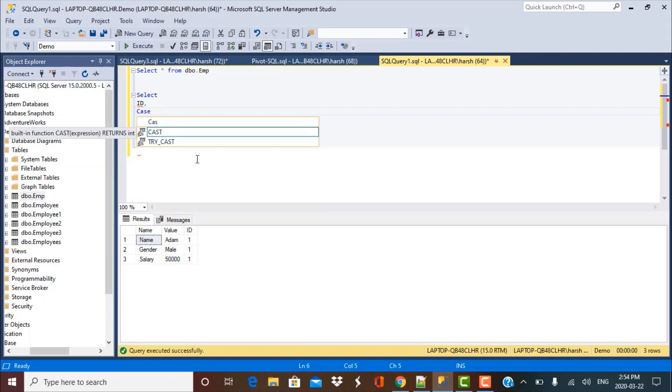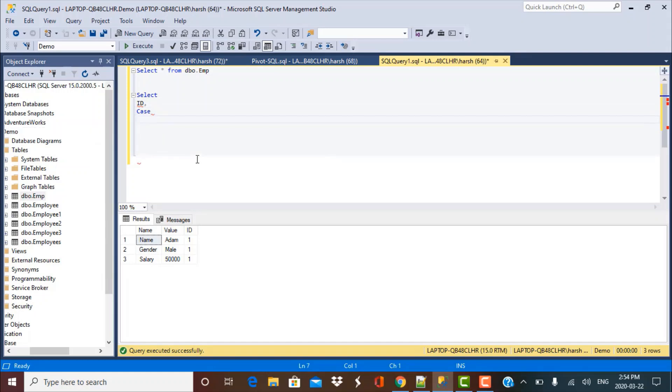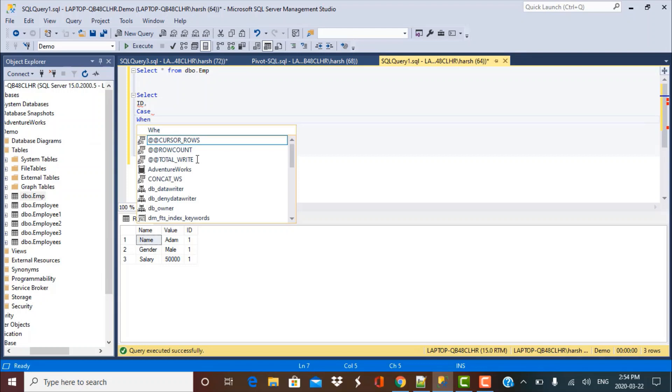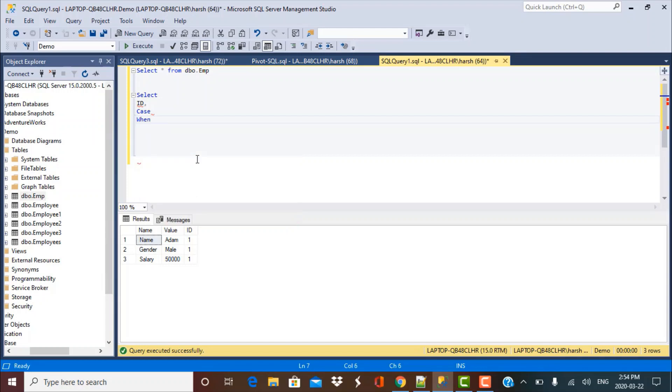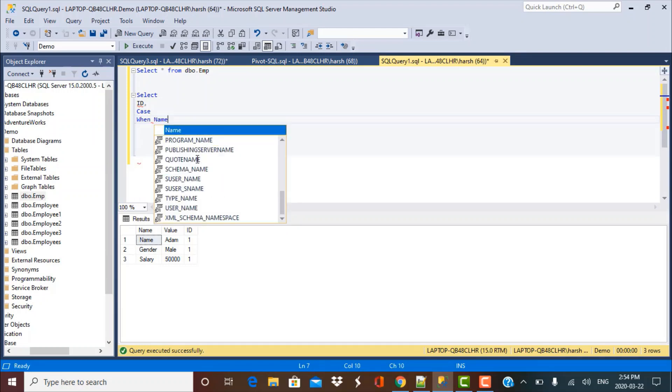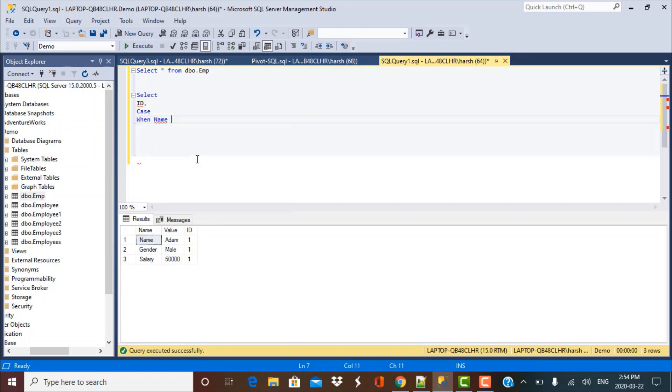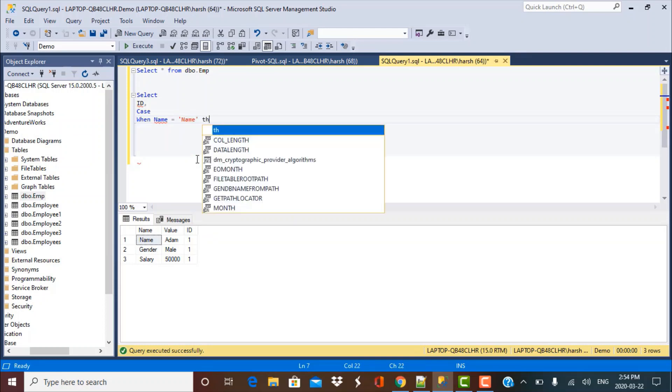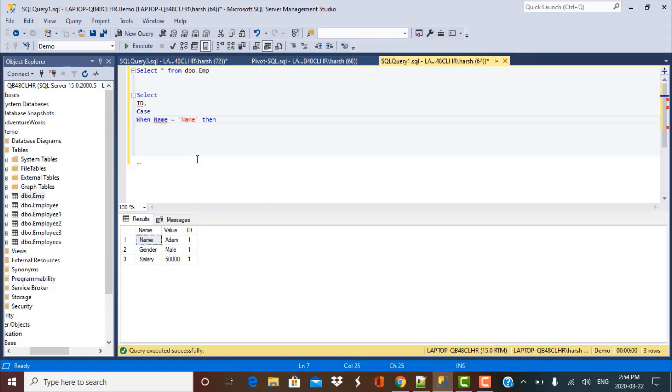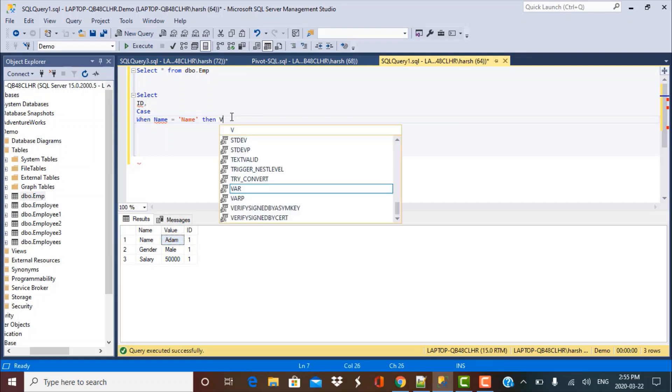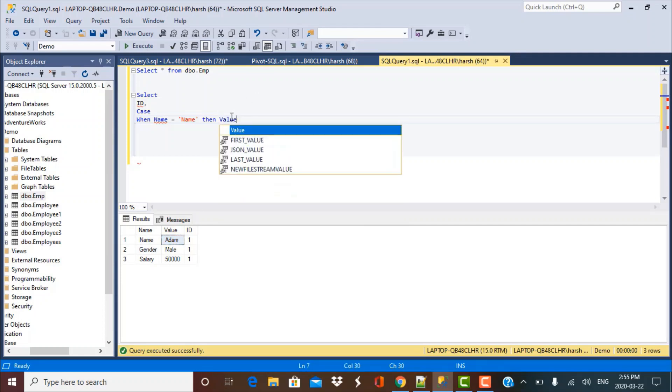This is the syntax of writing a case statement. You just put case and then you say when. So when this condition is met, my condition is going to be when the value in the field name is equal to name. Then I have to now fetch the corresponding value, which is Adam.